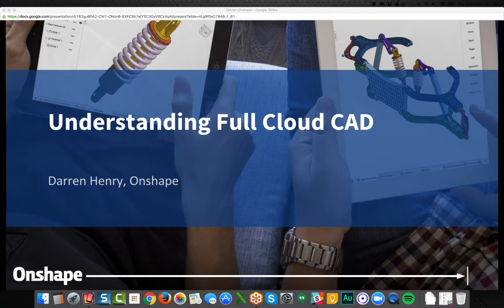Hi everybody, I think we're about ready to get started. My name is Darren Henry, I'm the director of marketing with Onshape. This webinar is to give you a full understanding of the changes occurring in the CAD industry and especially the benefits of full cloud CAD. Along the way, as I go through and dive into the software, I want to open it up for questions — you can ask questions in the GoToWebinar interface and I'll try to answer those in real time.